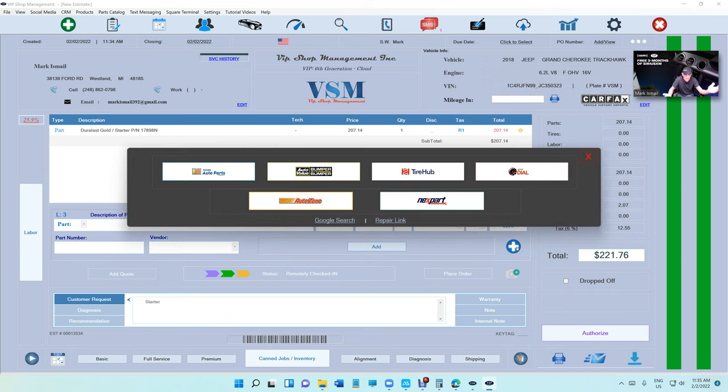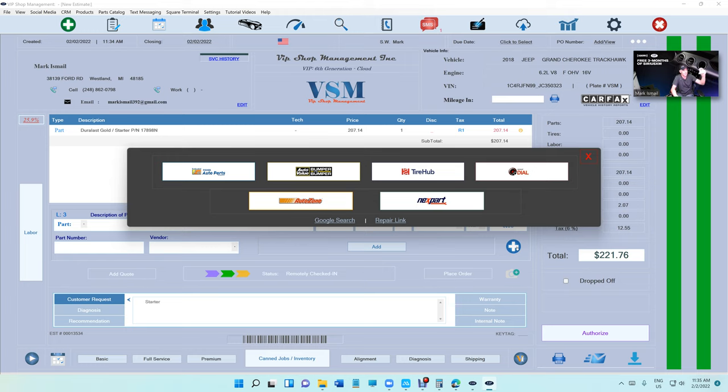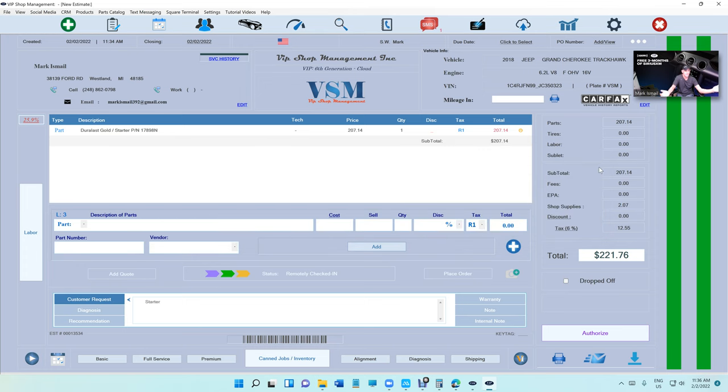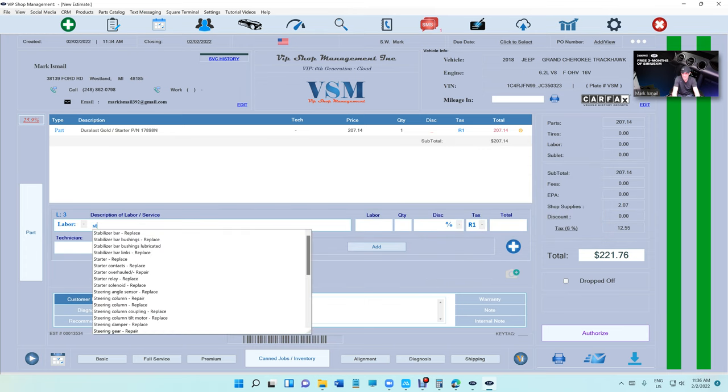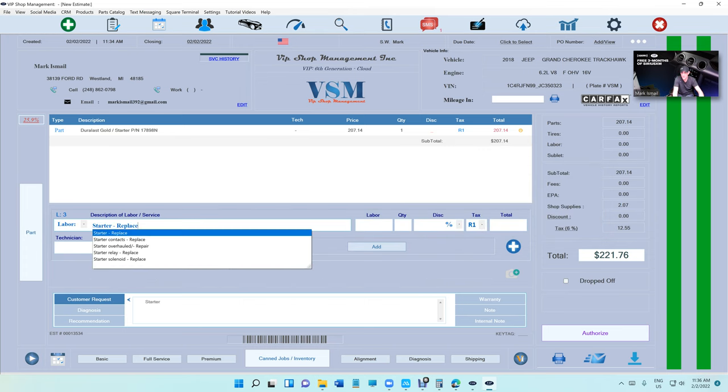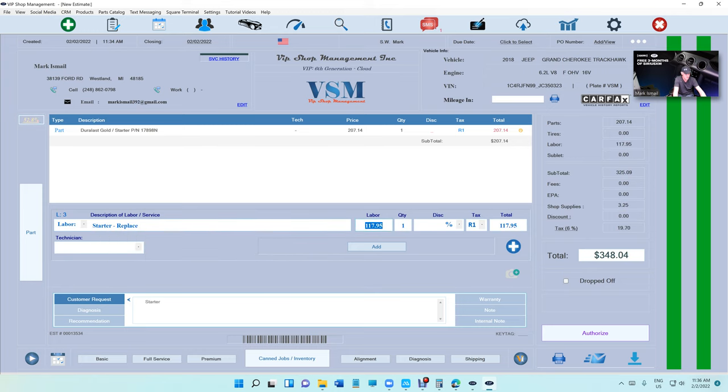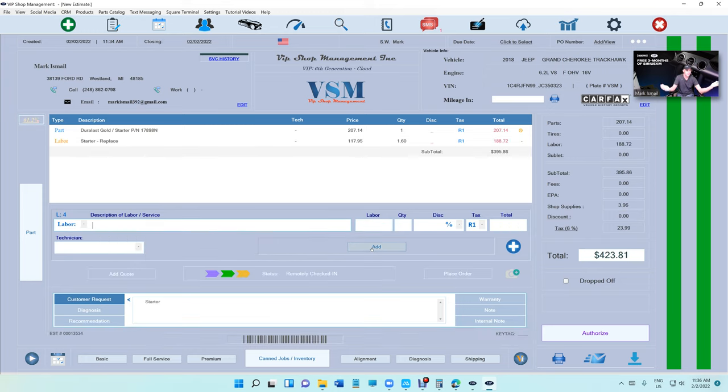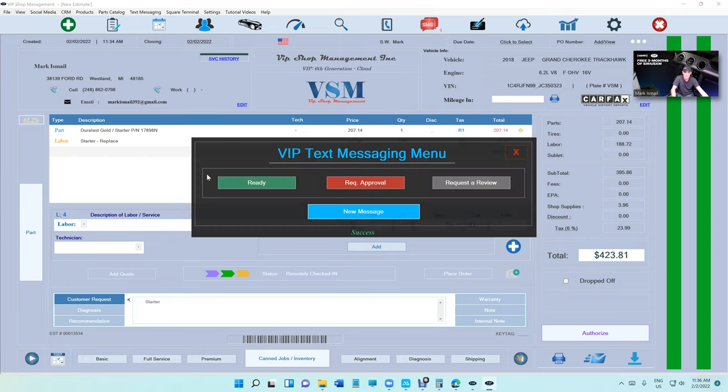And now what we did, we clicked on the plus sign. AutoZone selected the car automatically. We clicked on the starter, we transferred it back. If you need the labor, you can get it from NextPort. This is just crazy, man. Let's just type the labor since we already know what the labor is on this. Let's say 1.6, and we already created an estimate.